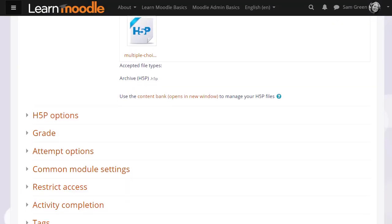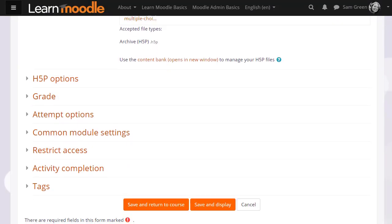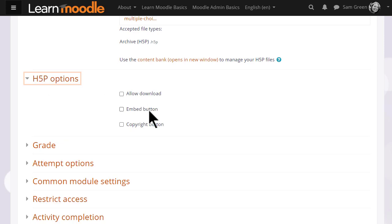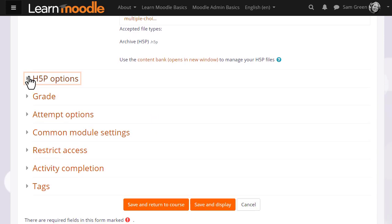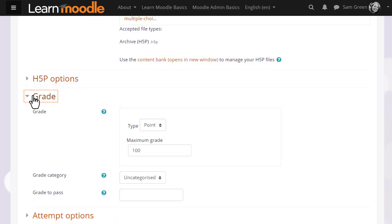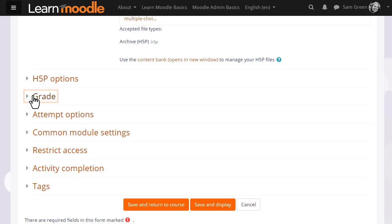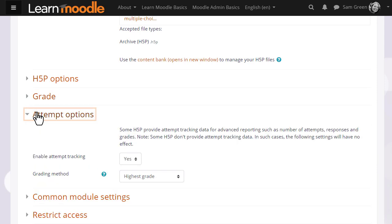Think carefully about which H5P options to enable, set the grade if applicable, and then attempt options if this is available for your H5P content.